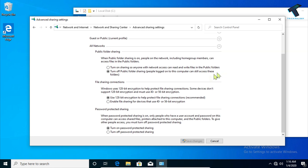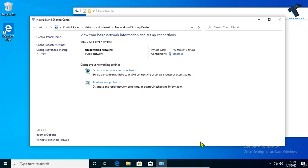Click on Change Advanced Sharing Settings and expand All Networks. Enable the option called Turn on Sharing, and make sure the option Turn on Password Protected Sharing is also enabled. Then click Save Changes.